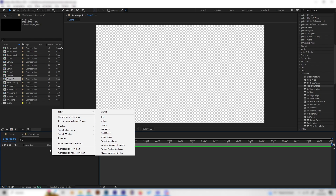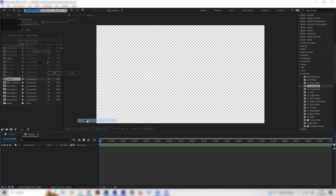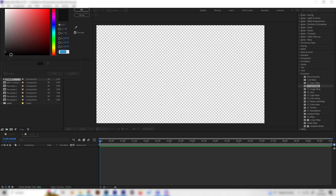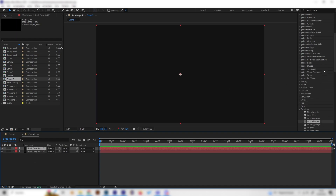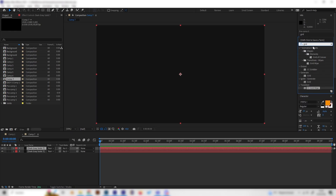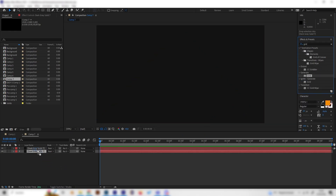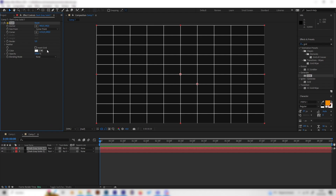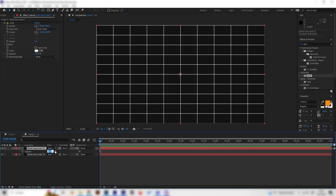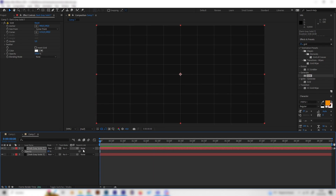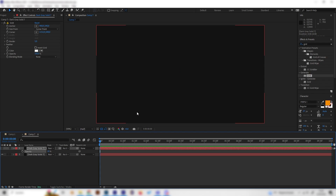First of all let's make a background. Just right click and add a new solid — I like to make it dark grey, so not completely black but dark grey. Then with this selected we can duplicate it by pressing Ctrl+D, search for the grid effect in the effects tab and apply it to the upper layer. Press T on the keyboard to reveal the opacity settings and bring down the opacity to 10%.